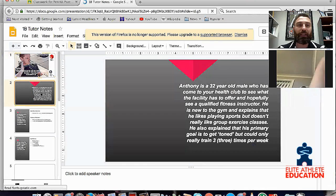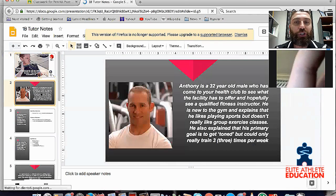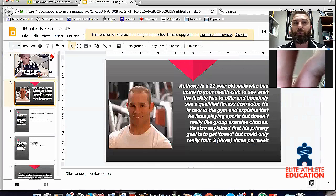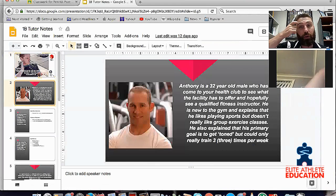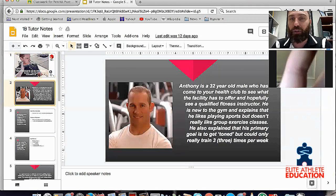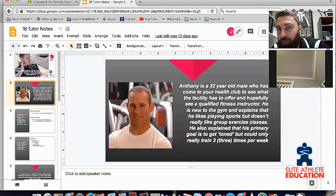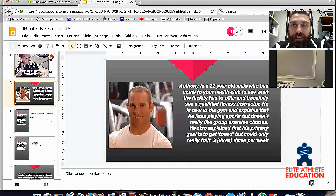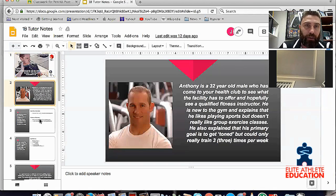In a lot of these sections there are going to be scenario-based questions. We're going to be running through certain people, what they want to do, and trying to put together programs and goals based on that. So first of all, we're going to talk about Anthony. Anthony is a 32-year-old male who has come to your health club to see what the facility has to offer and hopefully see a qualified fitness instructor.